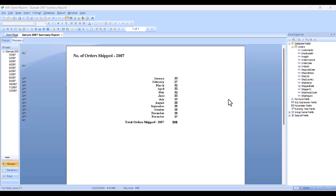To start, we've set up a report to work with here. A summary report often benefits from charting the data, so that's what we're using. We're in preview first to see our data, but we'll go to design view in a sec, as it's easier to place and set the basic structure of the chart there for starters.